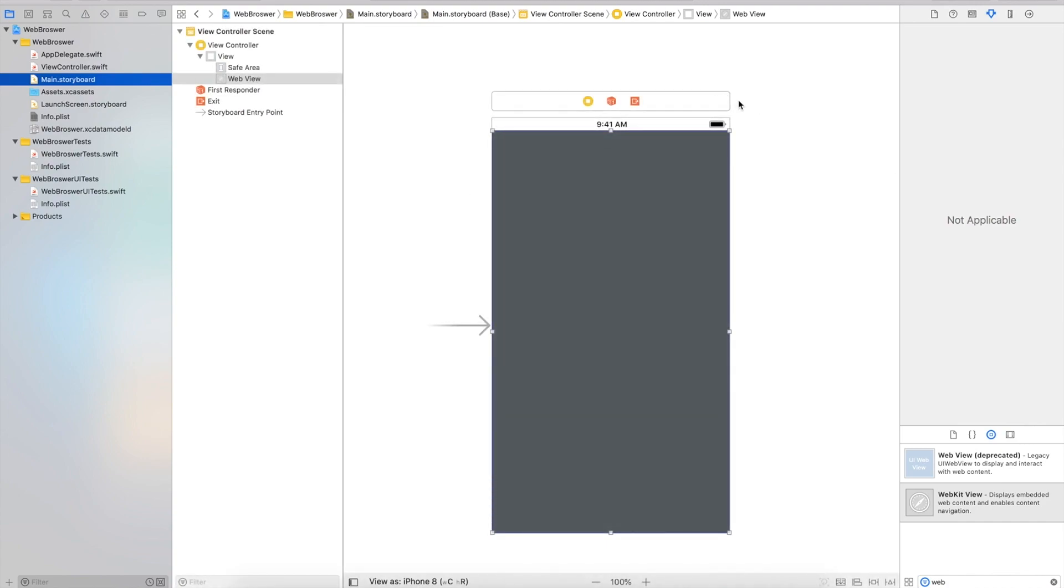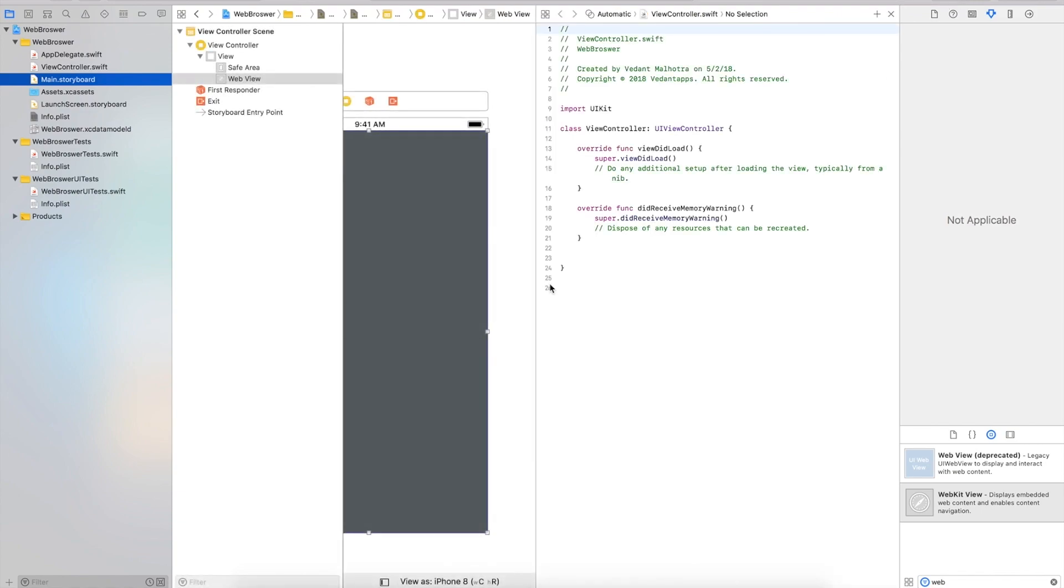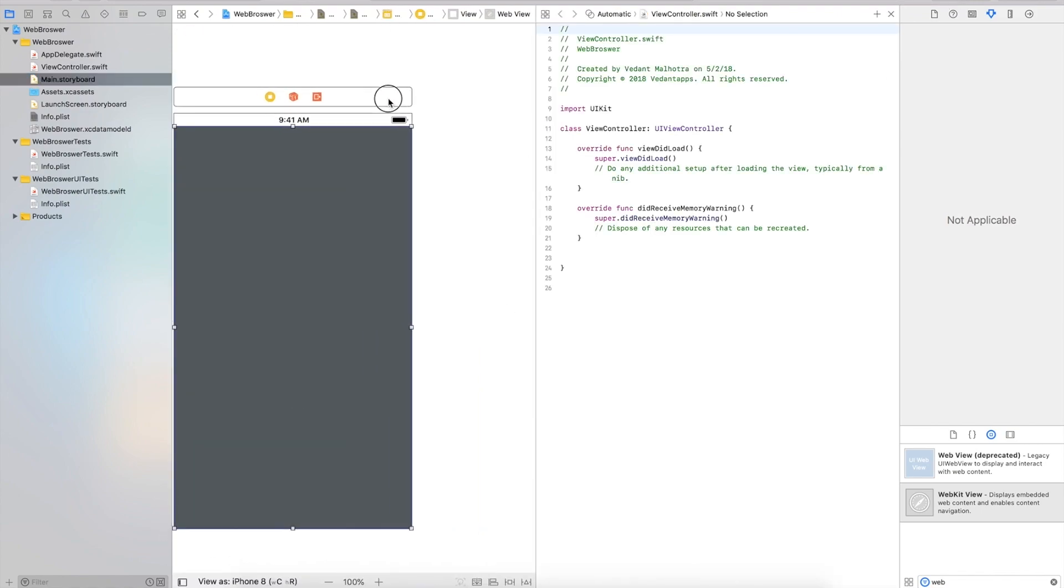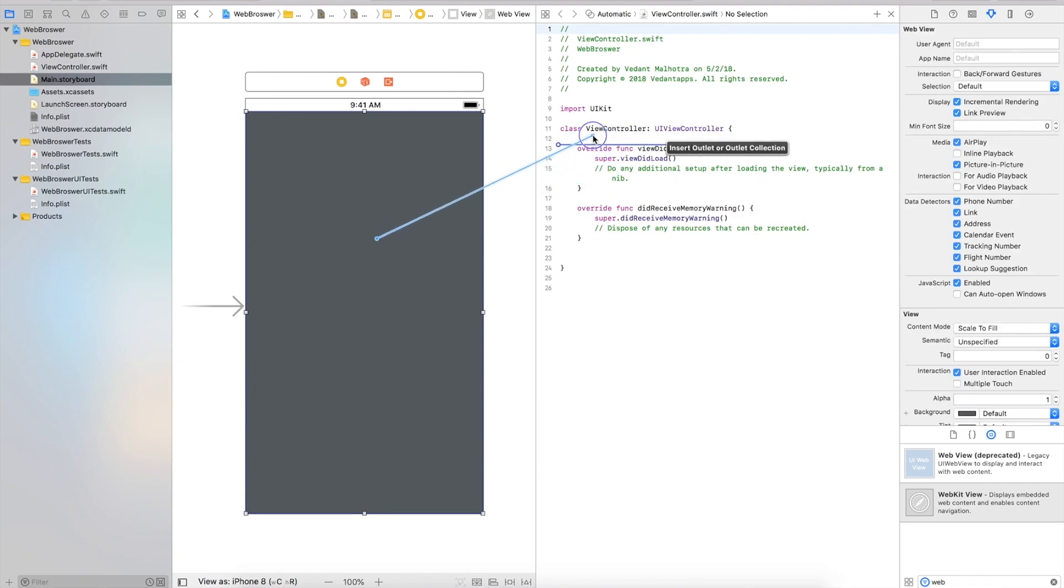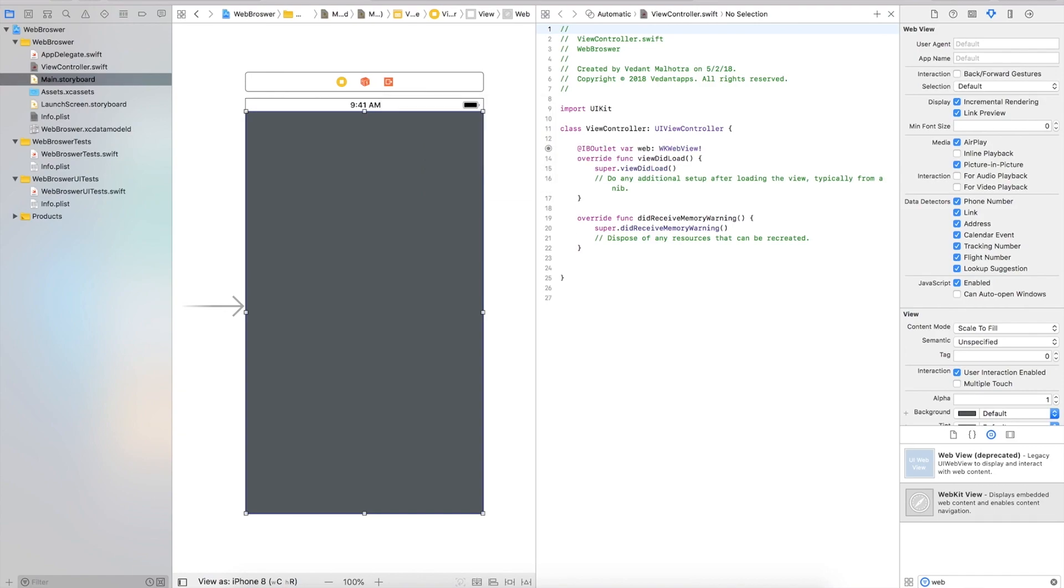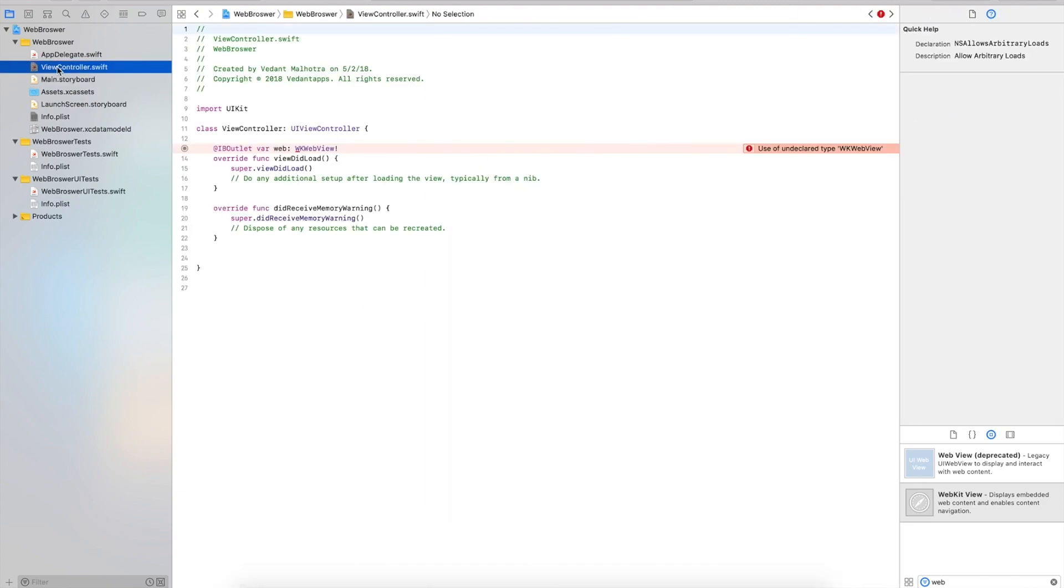Back to our Main storyboard file. I'm going to open up the assistant editor, control drag our WebKit view into our view controller, and call this web. Then I'll head to our view controller.swift file.